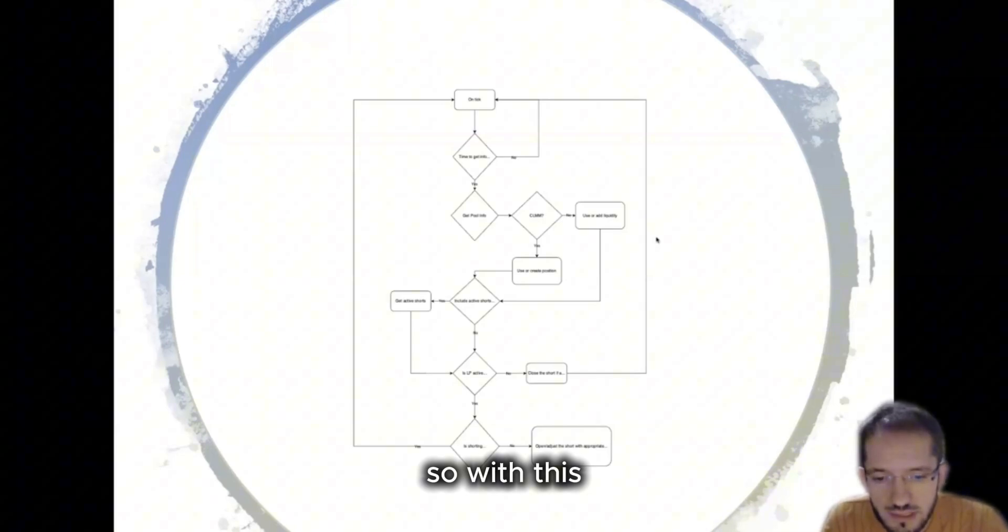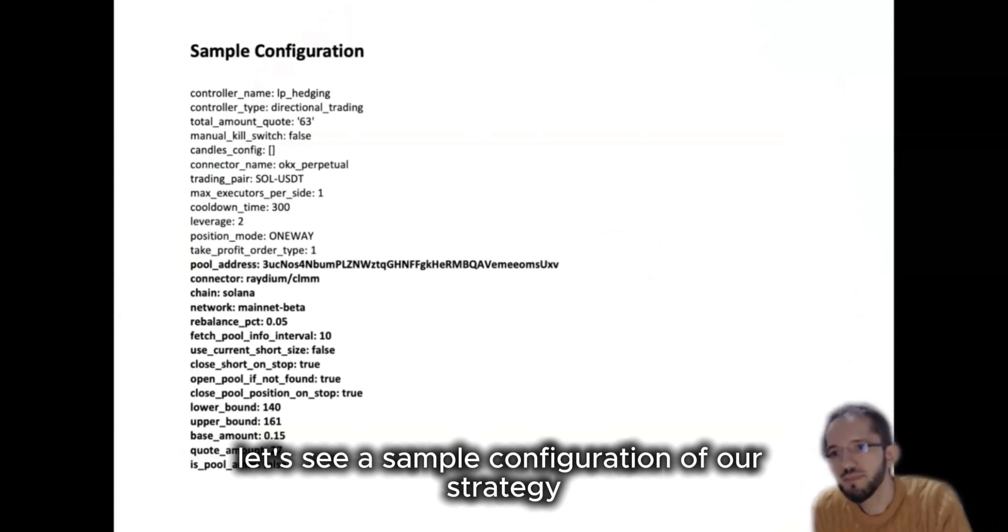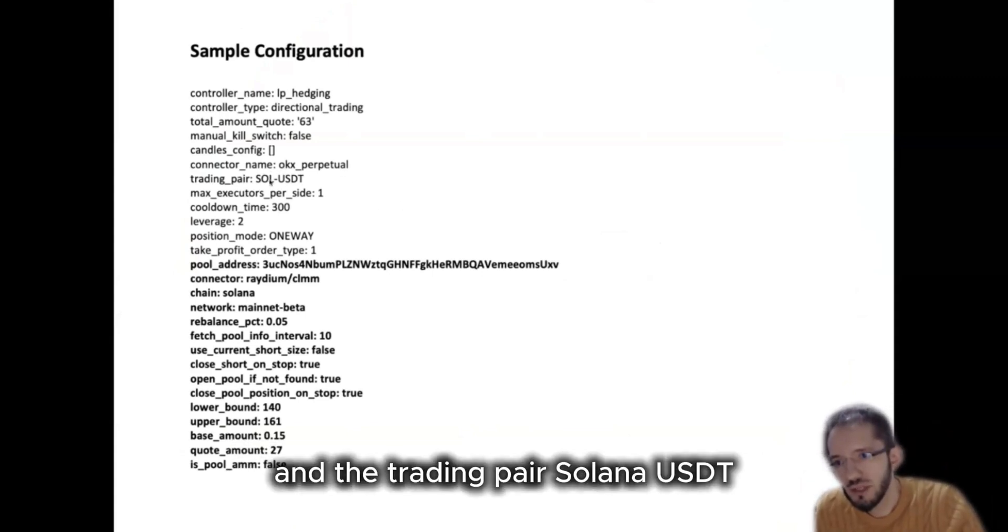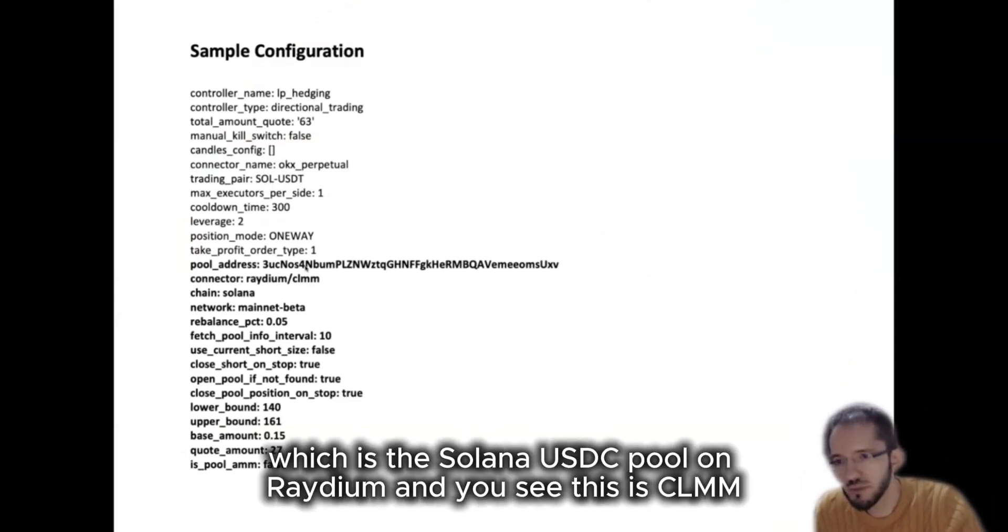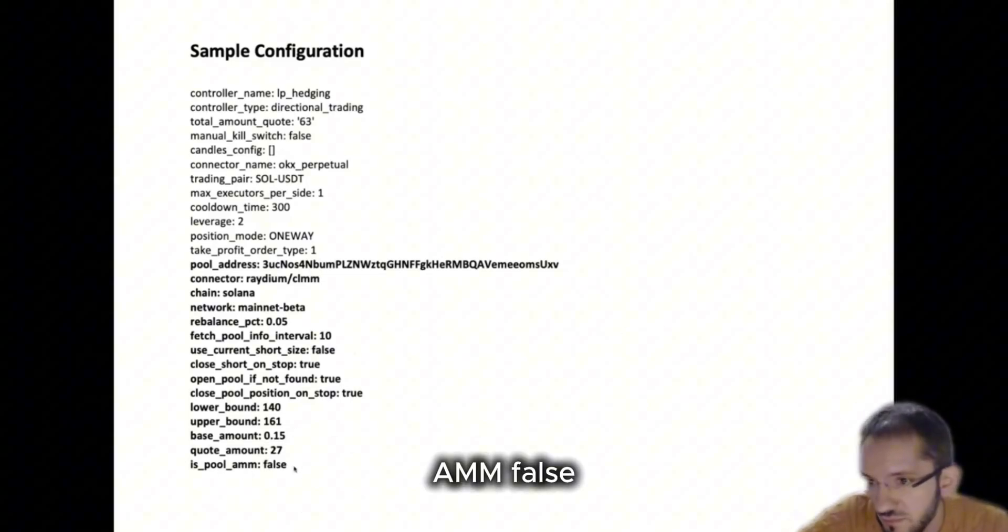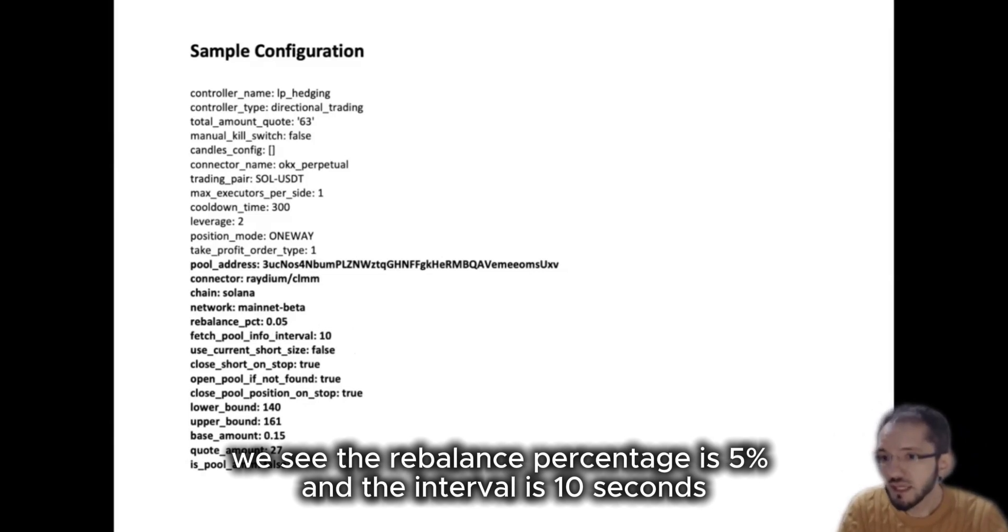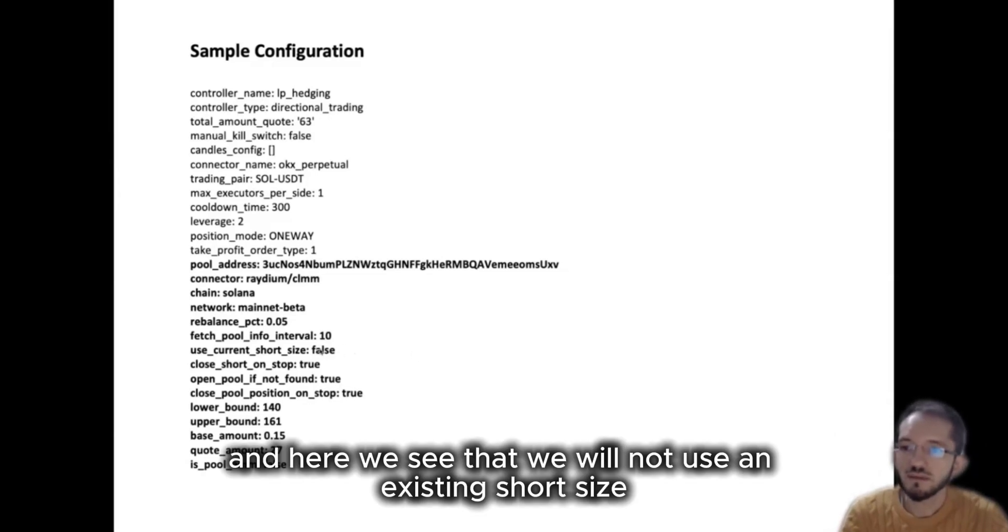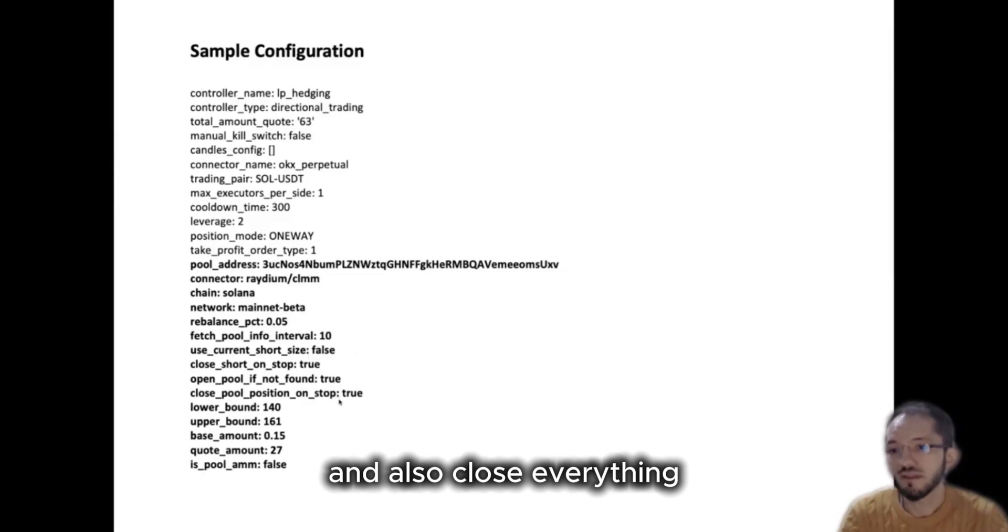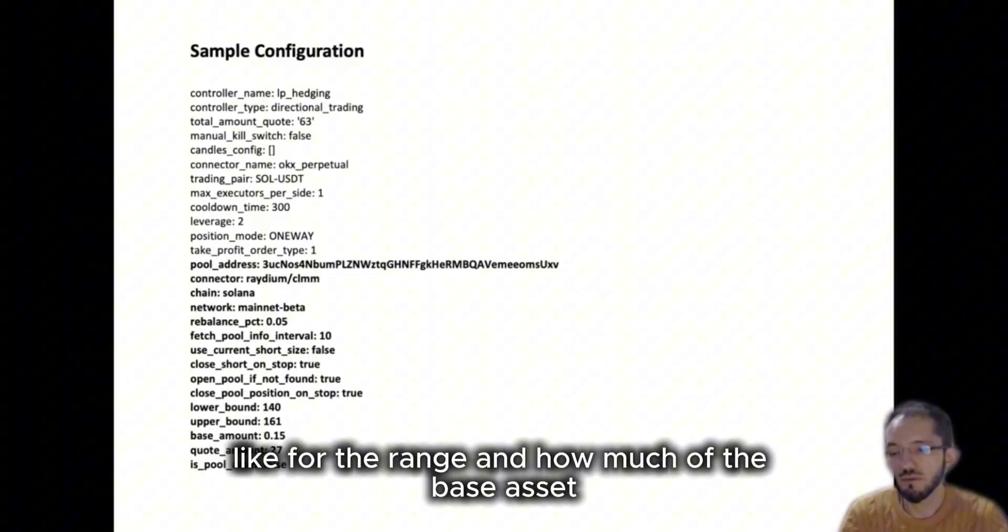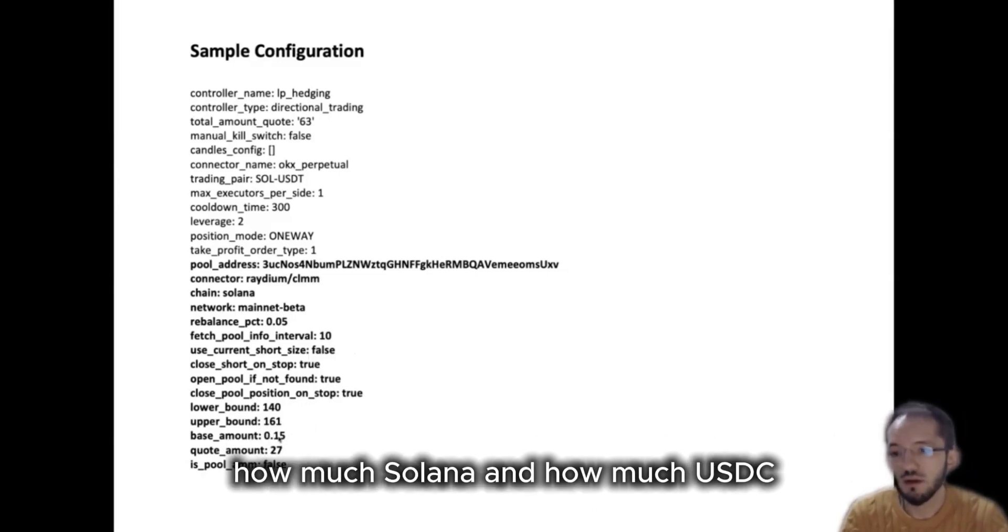So with this, let's see a sample configuration of our strategy. So we see that we use OKX perpetual and the trading pair Solana USDT, and we have to set the address which is the Solana USDC pool on Raydium. And you see this is a CLMM and we also define this pool AMM false. We see the rebalance percentage as 5% and the interval 10 seconds. And here we see that we will not use any existing short size and also close everything when stopping the bot. We also have to provide information for opening the pool, like for the range and how much of the base asset, how much Solana and how much USDC we need.